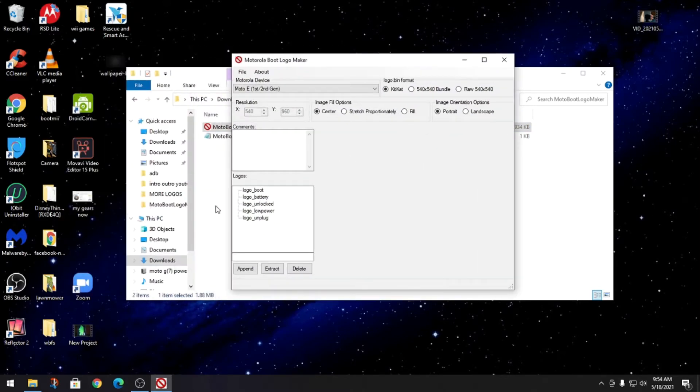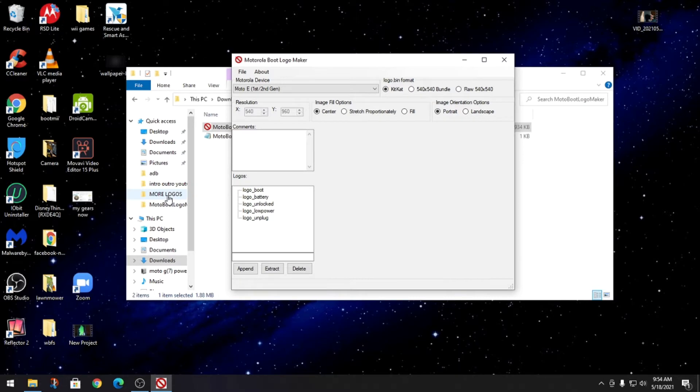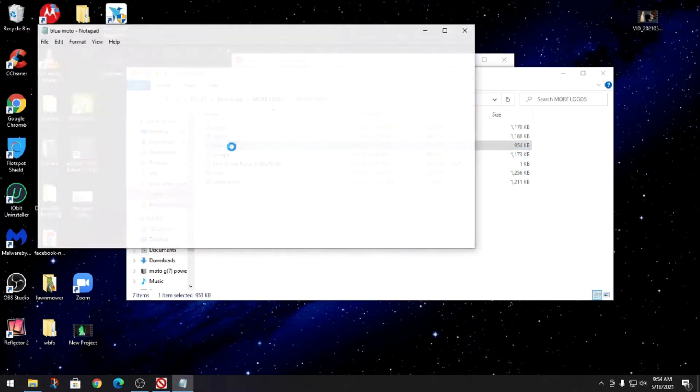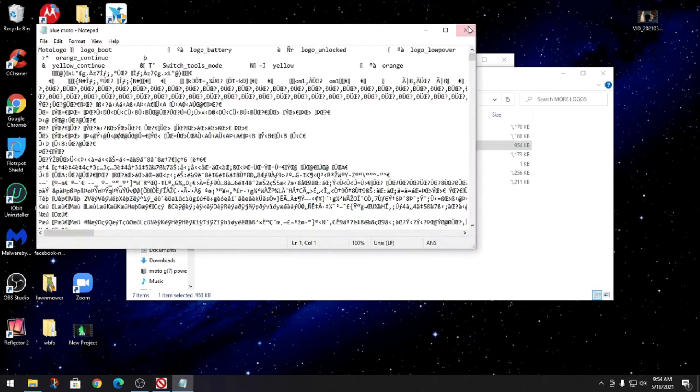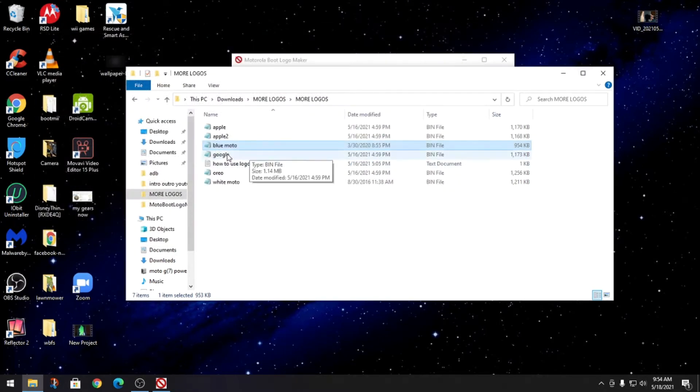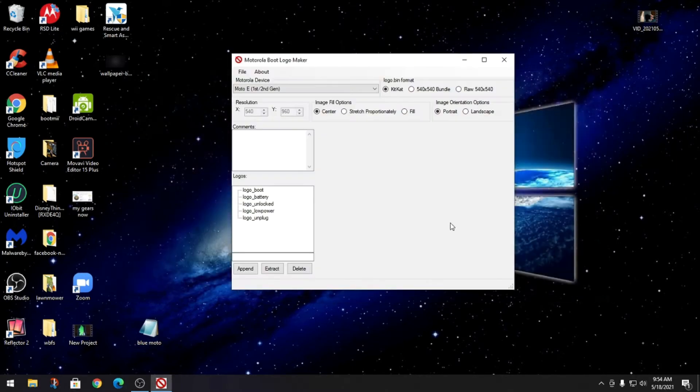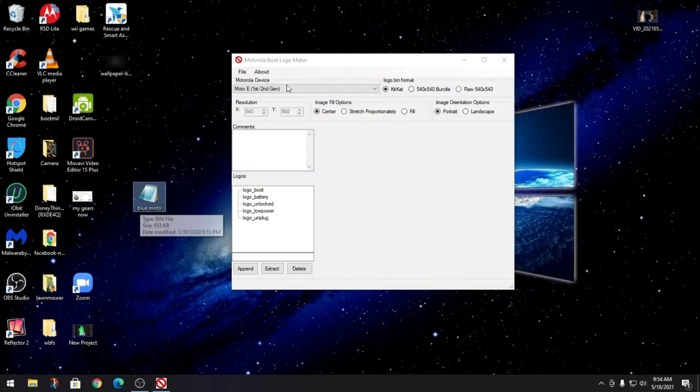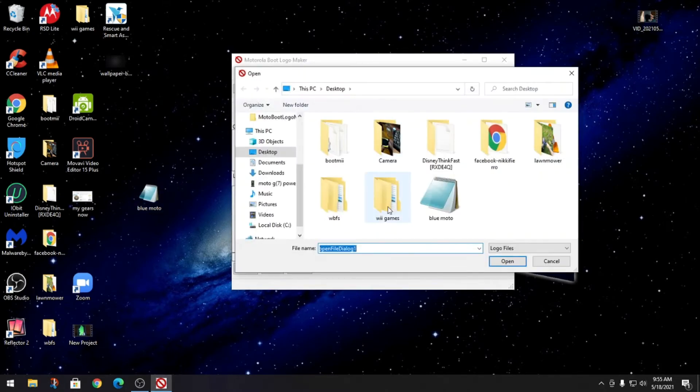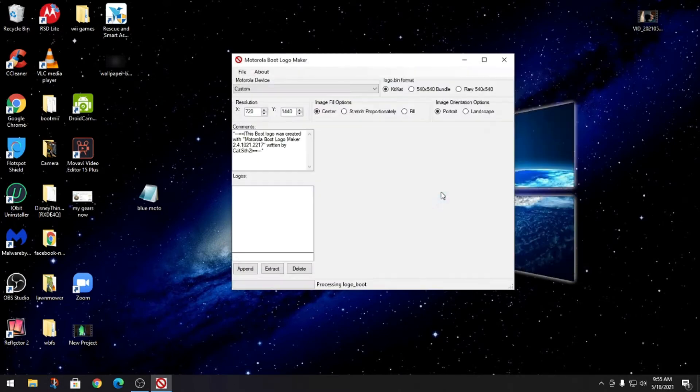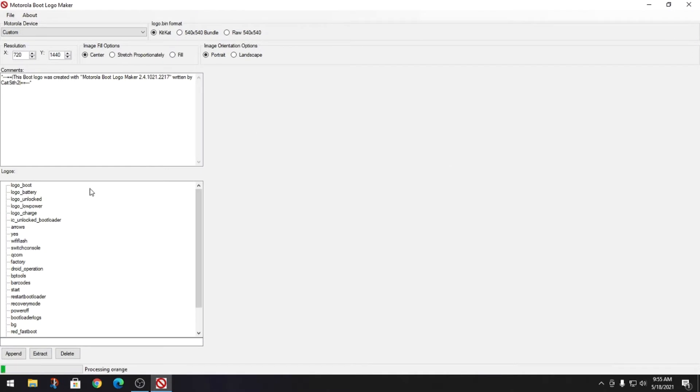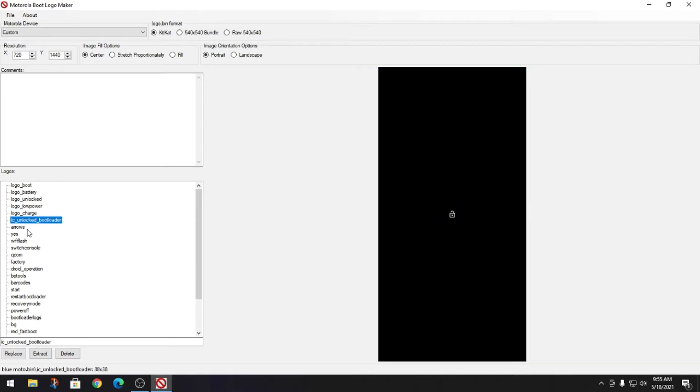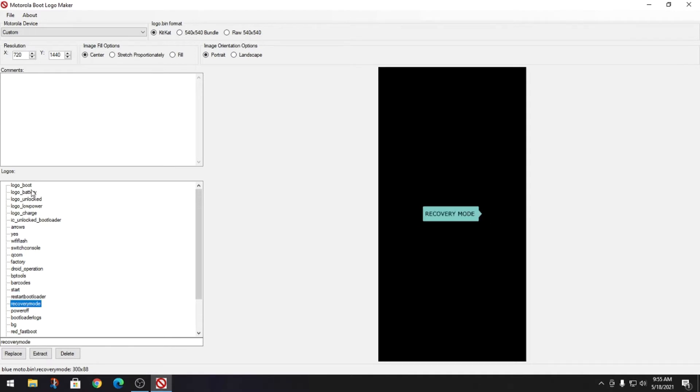I will give you guys a starter logo which will be the Moto blue. This is basically a template that you can build off of. So you're gonna go to file, open, and open the file there. Now as you can see, here is your stock boot logo and here it is where it's unlocked.